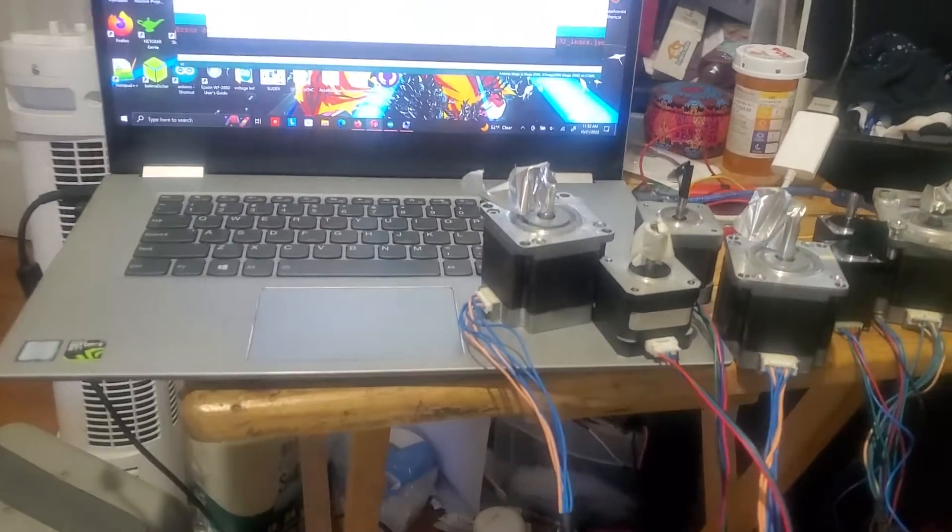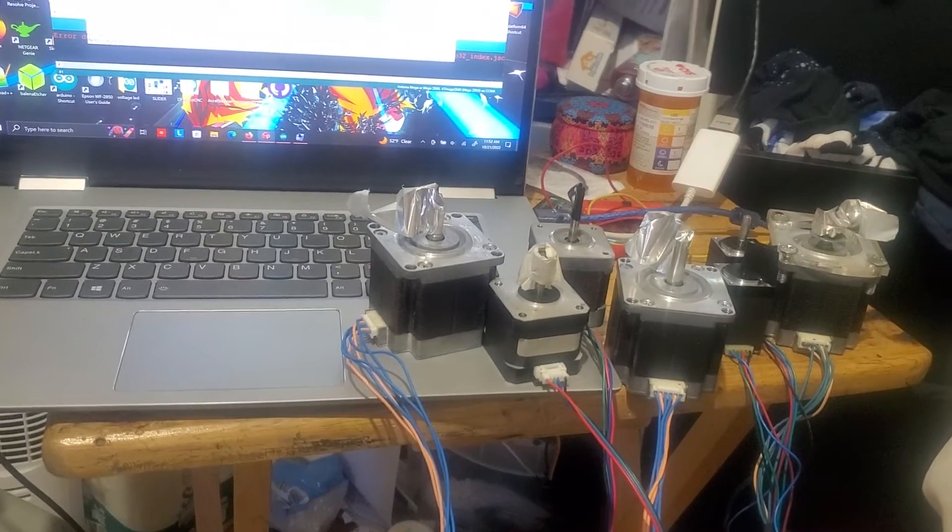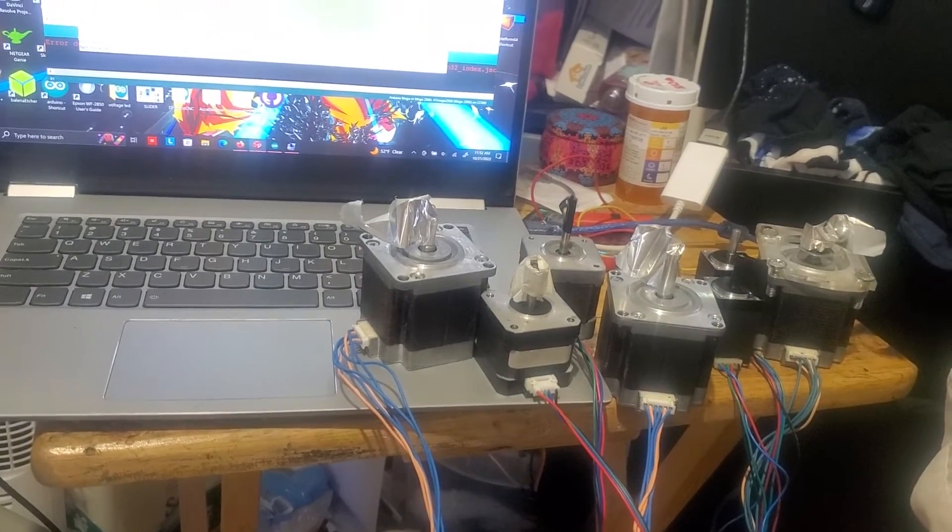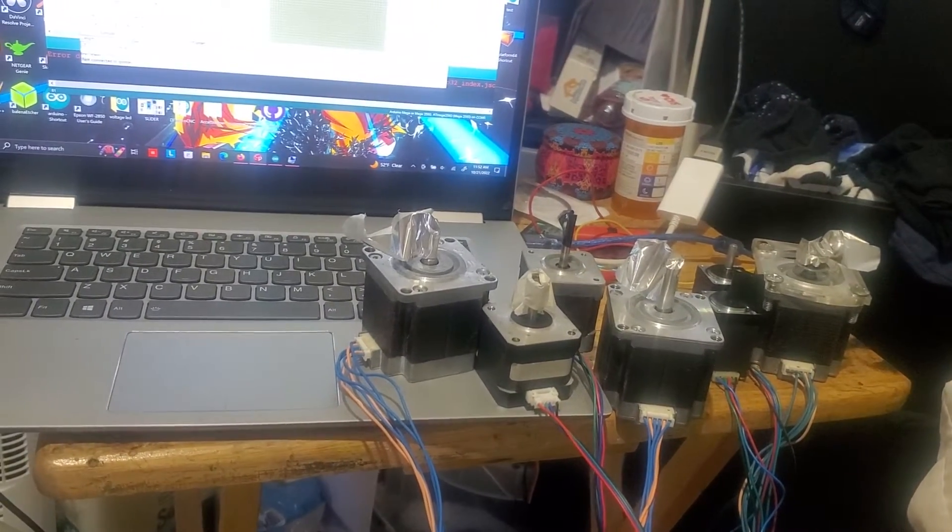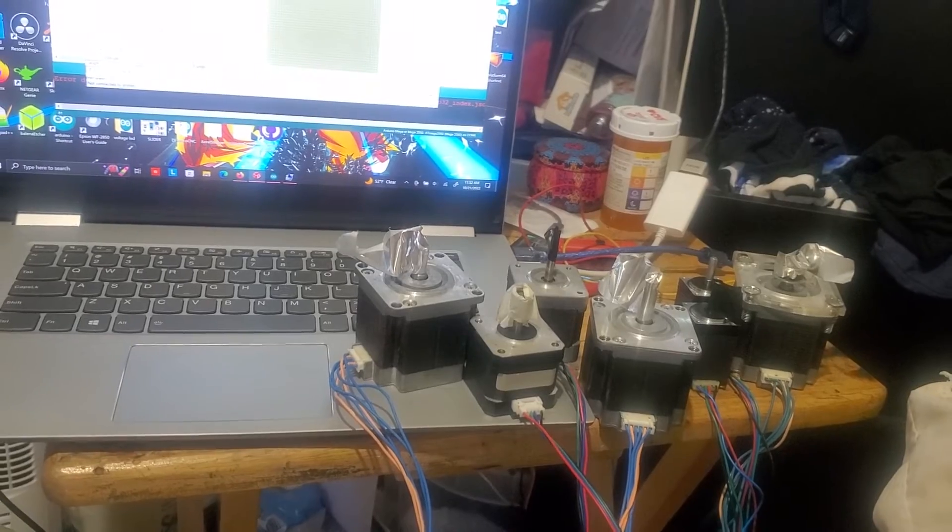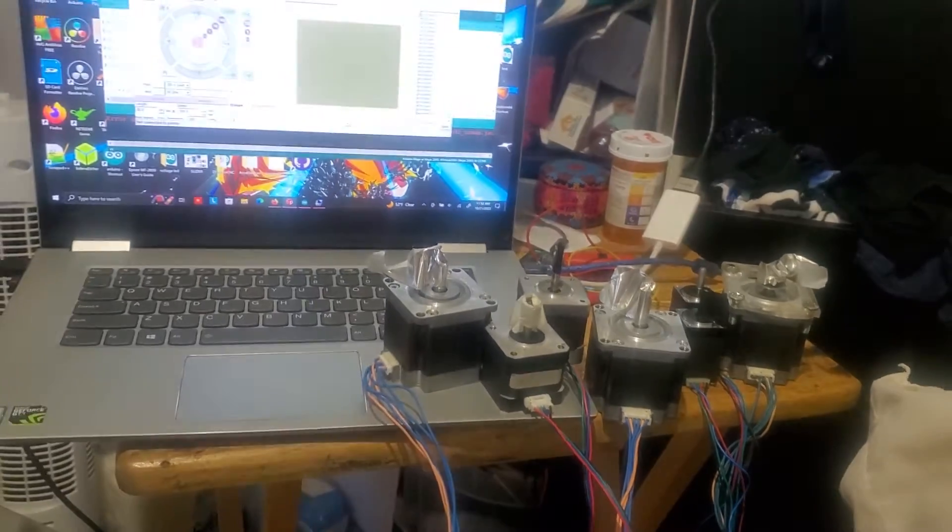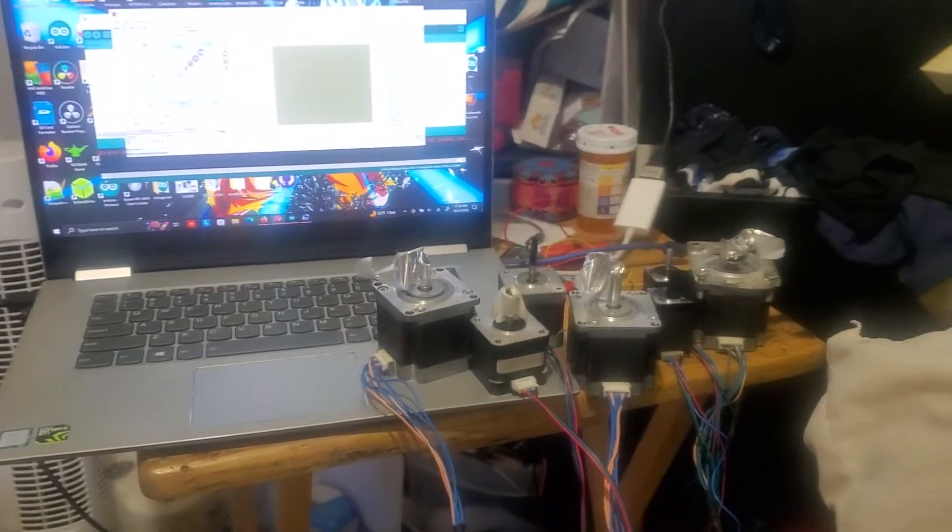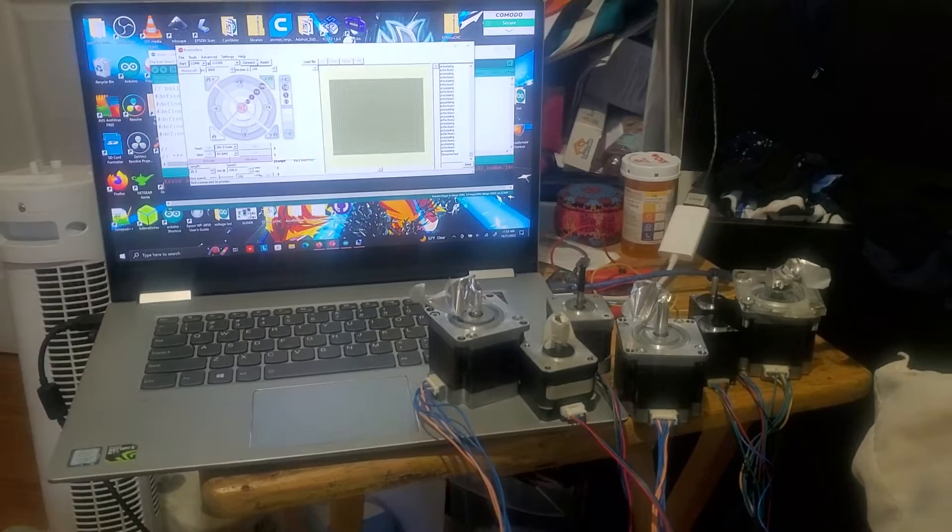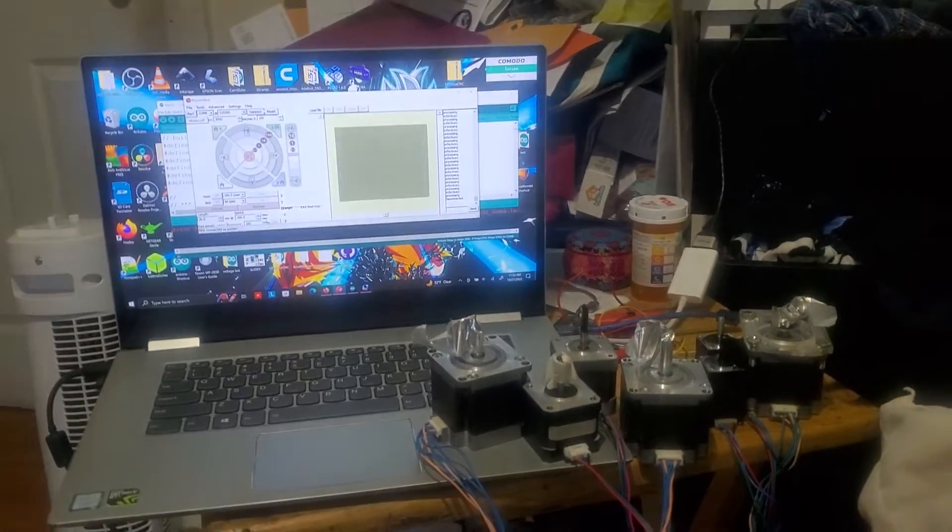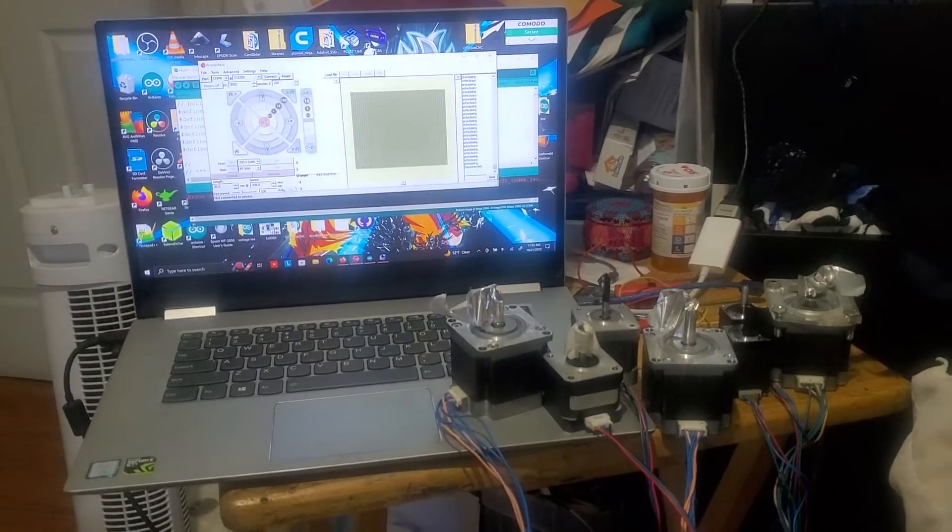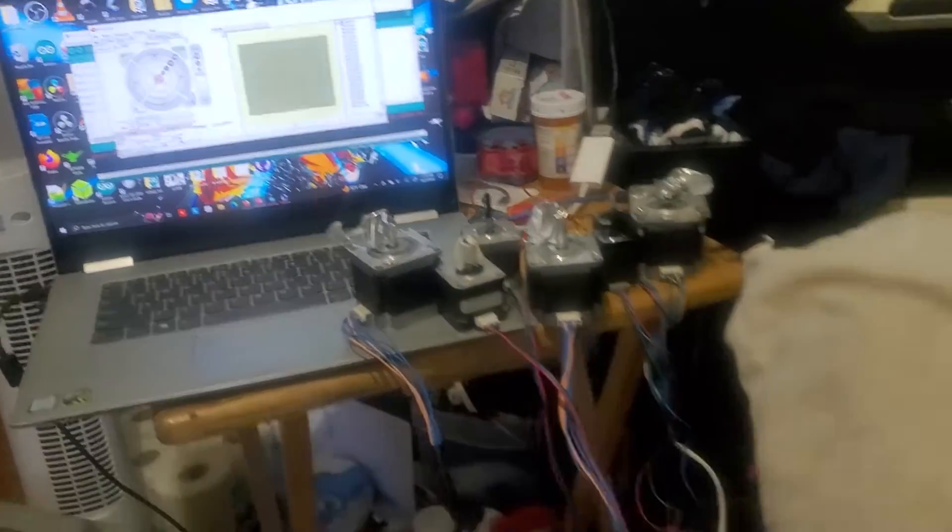And you can see I got three NEMA 23 stepper motors sitting right there with some tape on them so you guys can see them work. I was able to figure it out today. I had one of the TB6600s not working right. It didn't want to connect or work for my stuff.